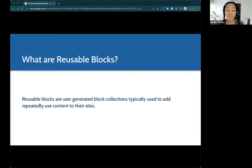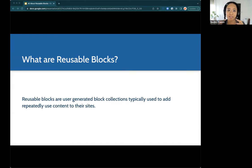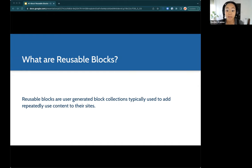Reusable blocks are basically user-generated block collections. When I say user-generated, I mean created by you, the site owner. You go in and say: I want this block to look like this, in this order, and I'm going to save it because I know I'm going to use this collection of blocks across maybe multiple pages or posts. It's not something you typically get out of the pattern directory — this is created by you and for your needs.